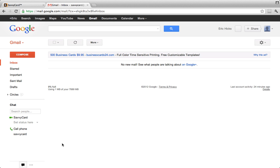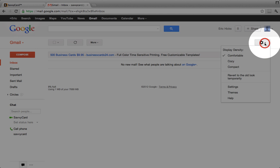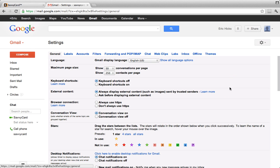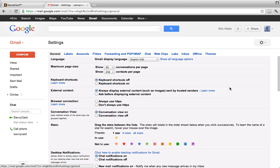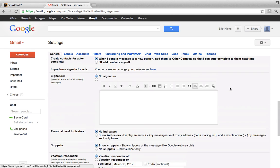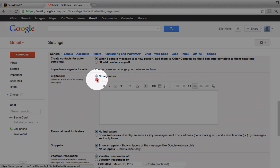Now let's set up the SavvyCard signature. Click on the gear icon in the upper right and select Settings again. This time scroll down to the Signatures section. If you haven't set up a signature previously, the No Signature button should be marked. Click the radio button underneath No Signature to enable signatures.